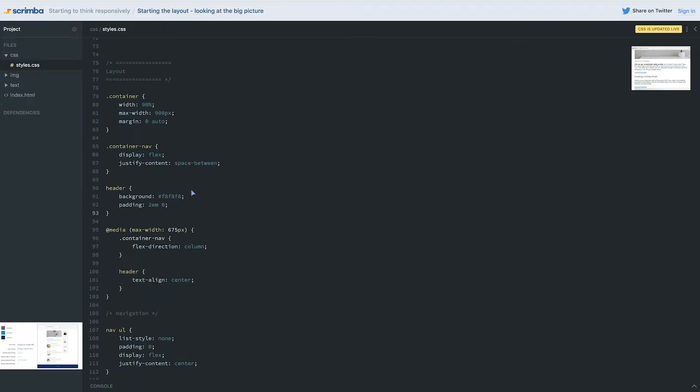Because if you remember, when we did this, we had display flex, but we also had this justify content space between. In this case, that's a good thing. It's exactly what we want, because we want to push our two things as far apart as possible.